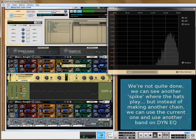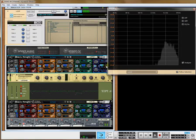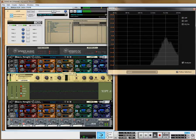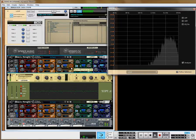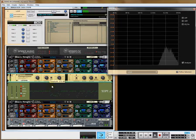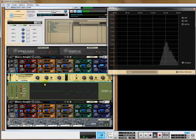This is why it takes patience and time to find the right sounds. As you can see, every time we affect the compressor, it affects the curve.